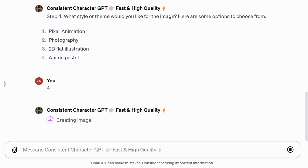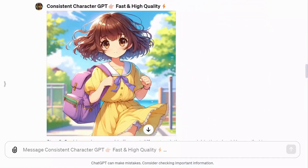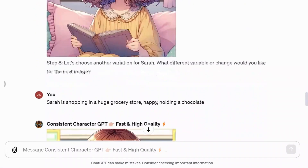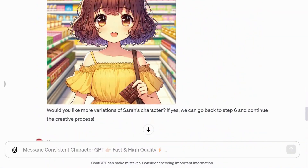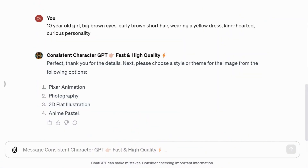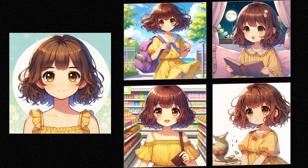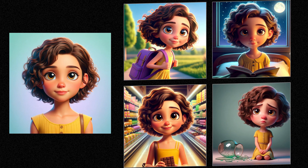Finally, we have style number 4: Anime Pastel. These results were surprisingly close and consistent with our character Sarah. After trying all four styles, I can say that Pixar Animation and Anime Pastel are the best. My personal favorite is Pixar Animation.